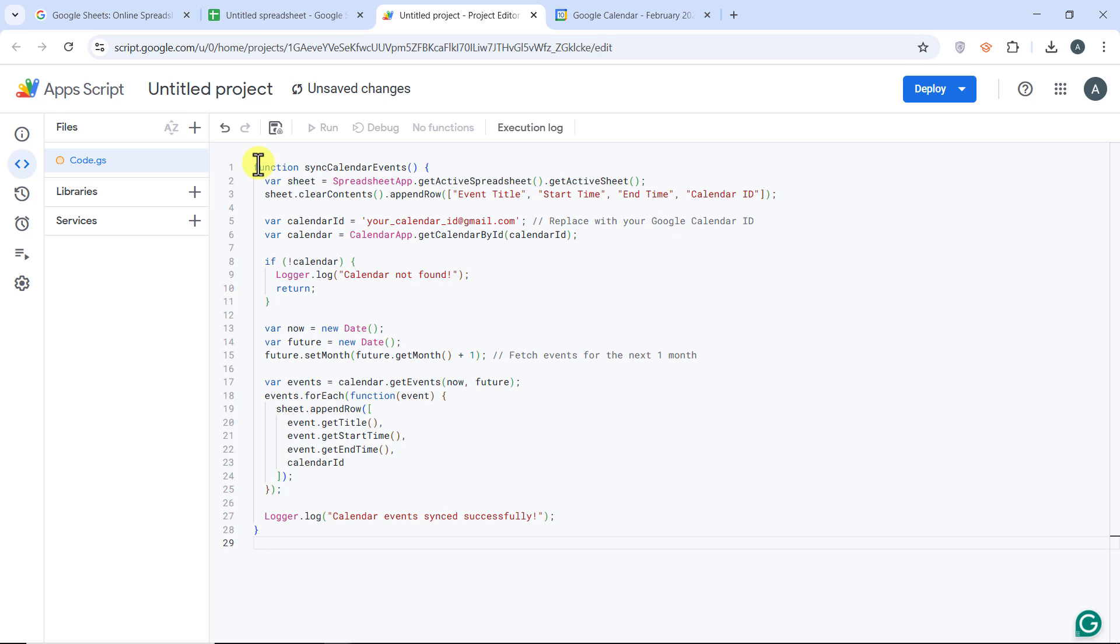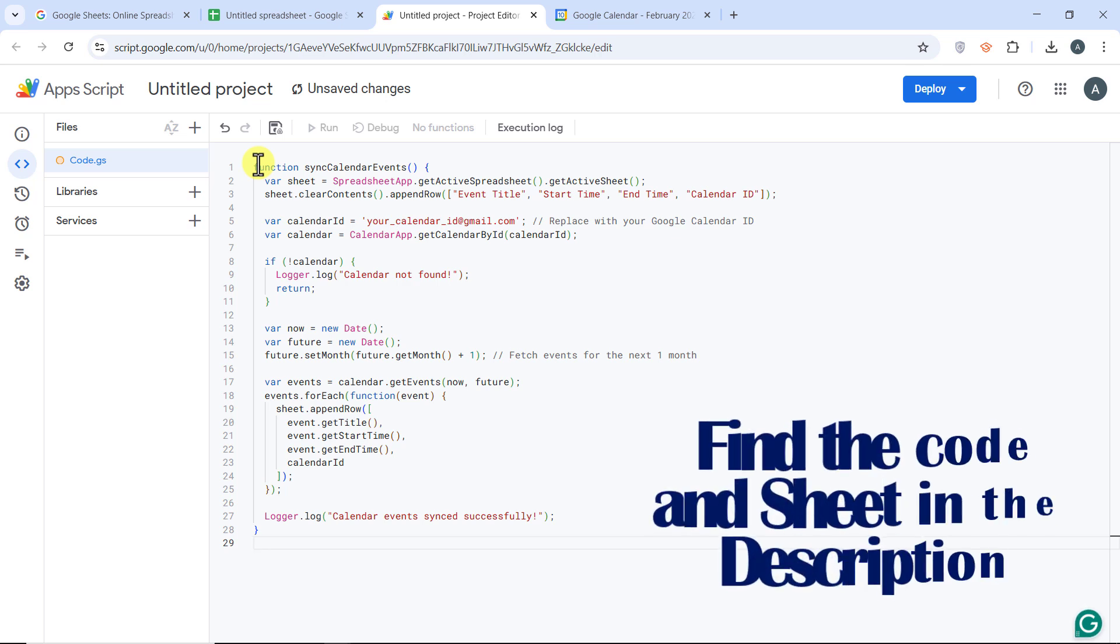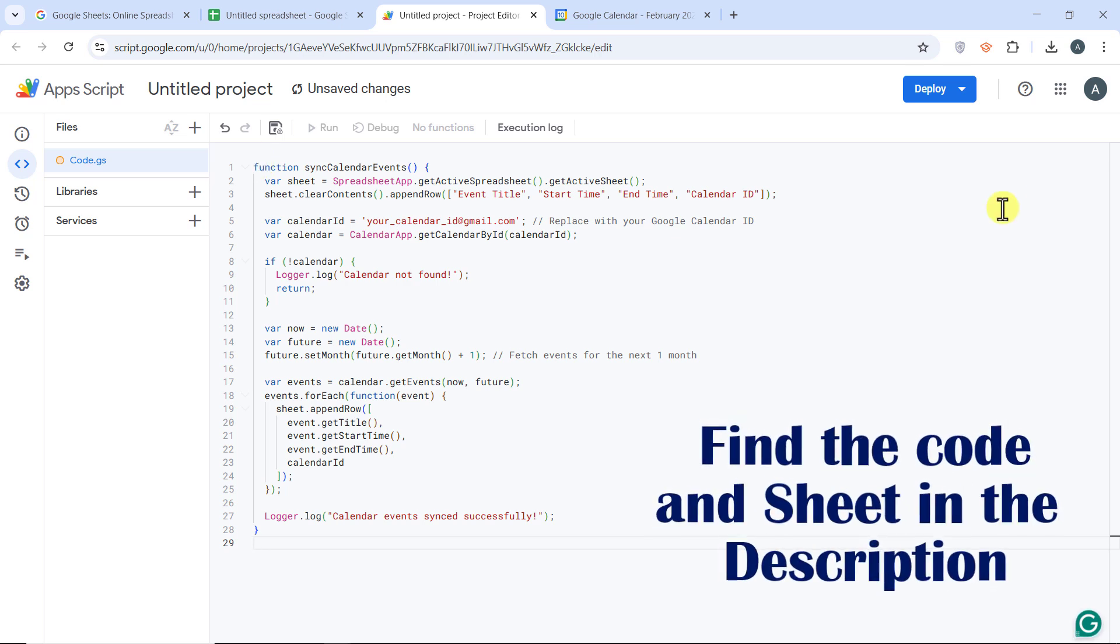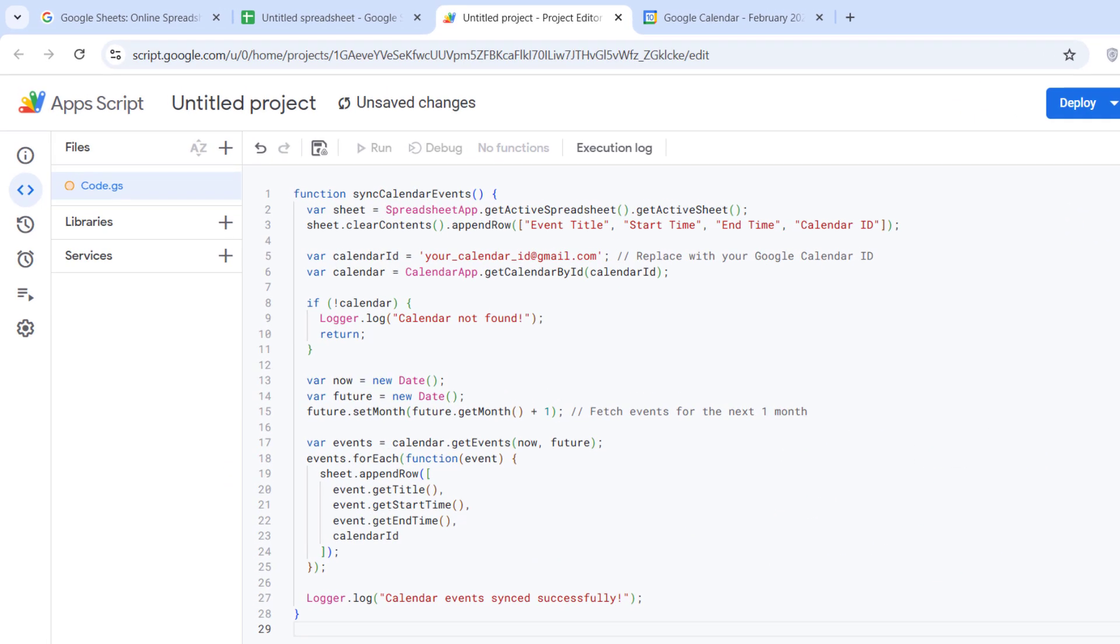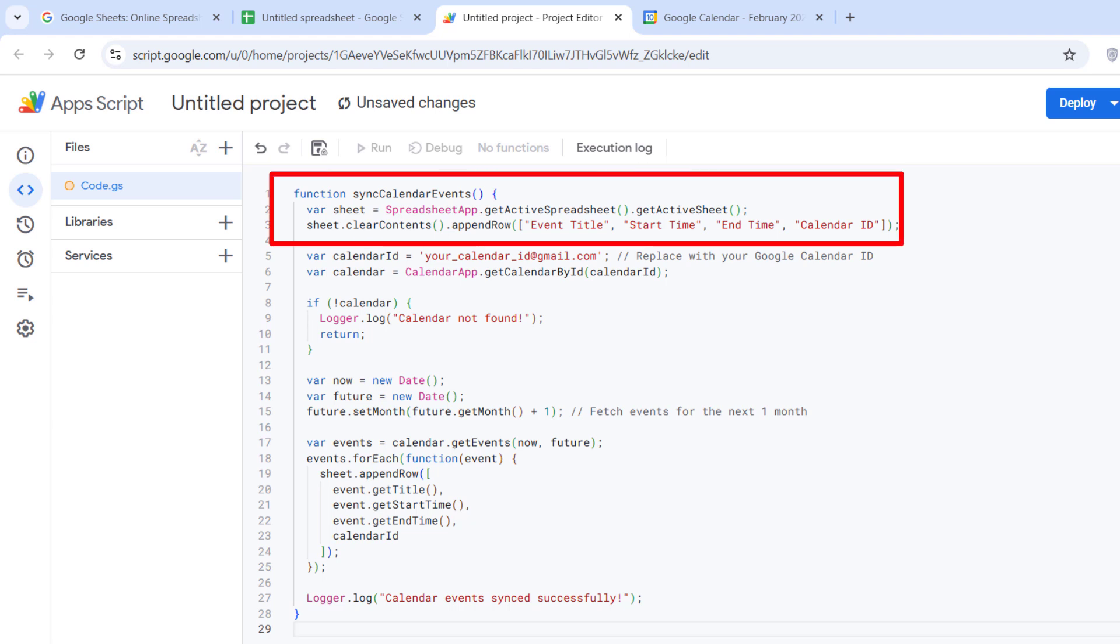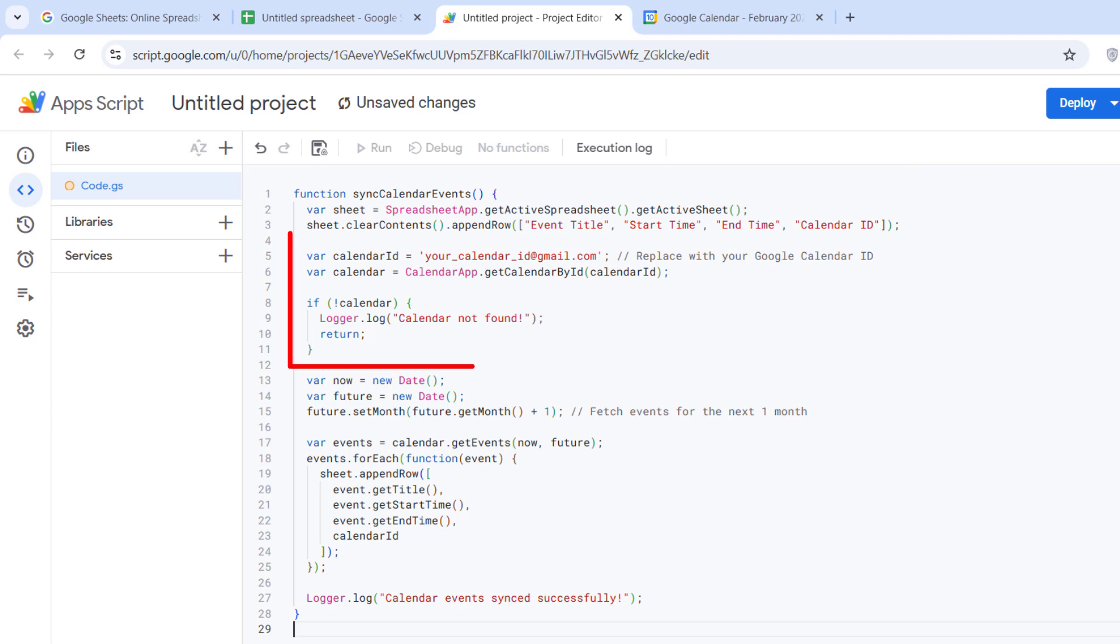This is the code. You can find the code and the sheet in the description. Let me quickly break down how this script works. First, it clears the sheet and adds a header row.